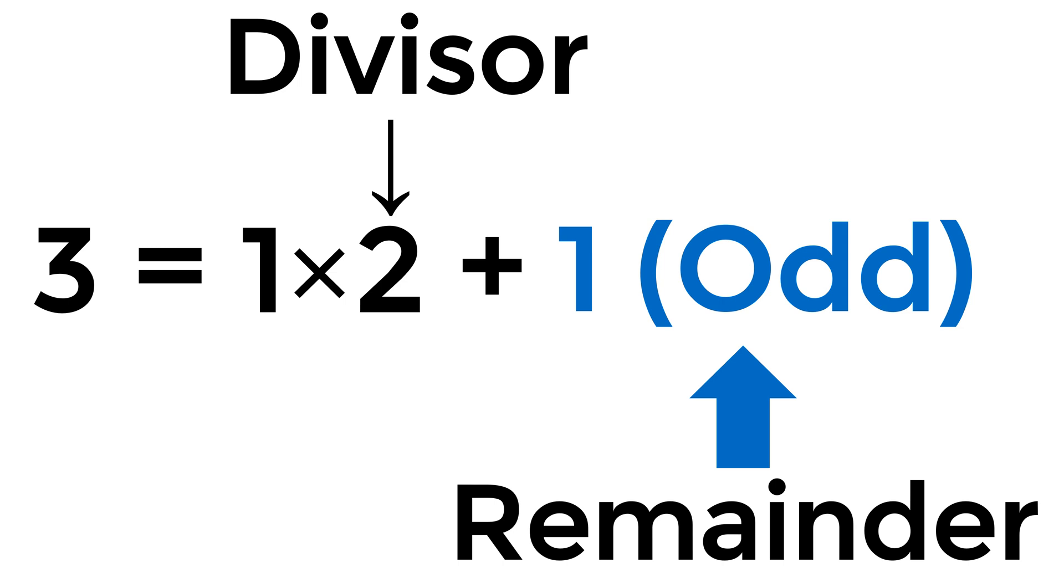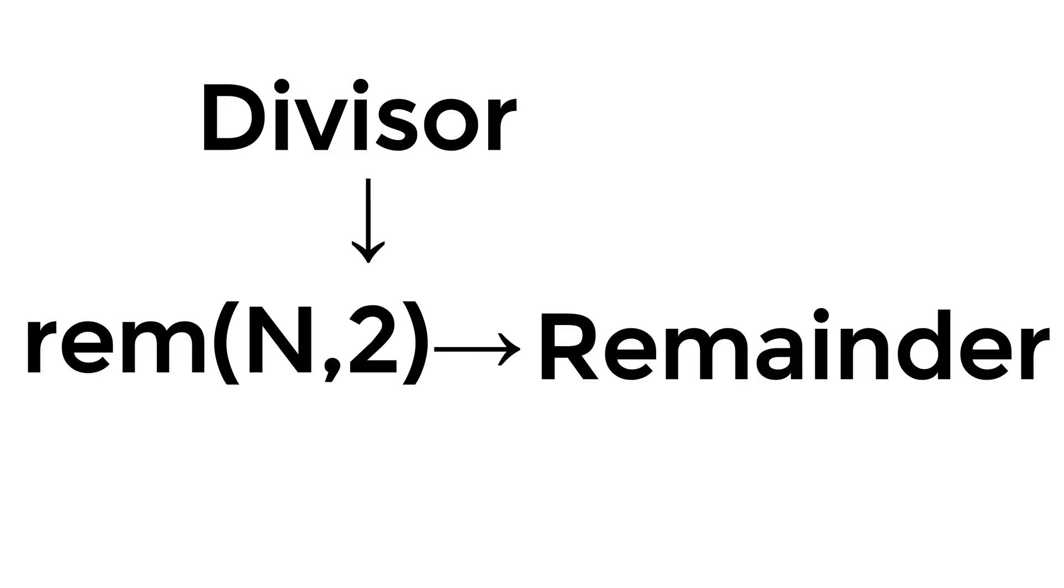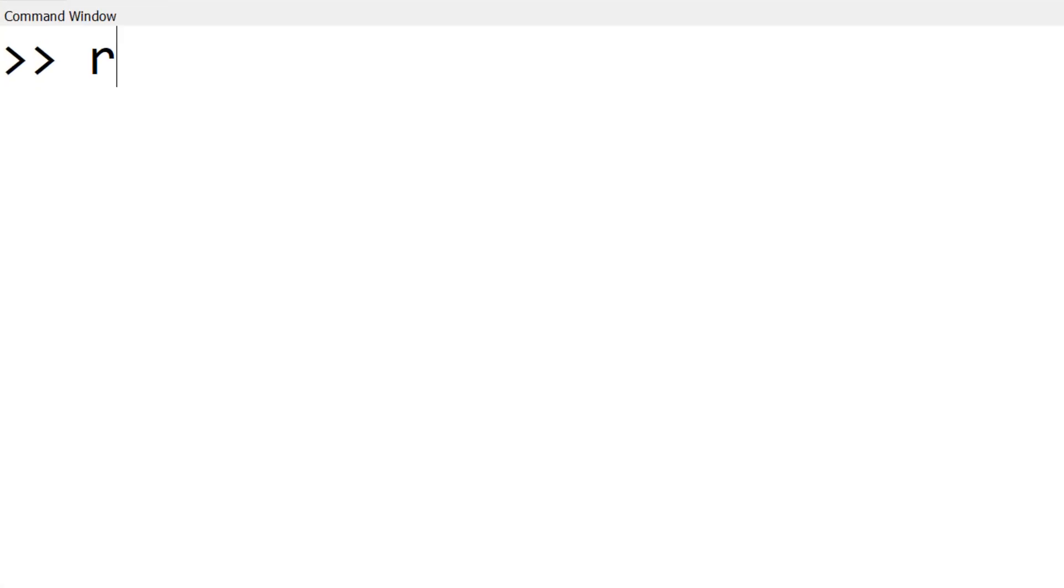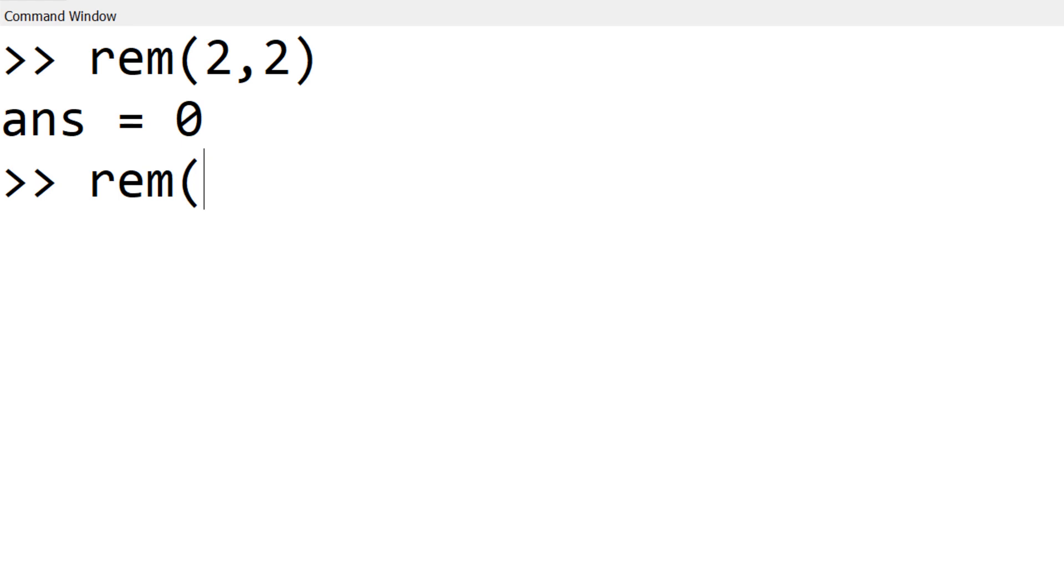The question is how to use this simple math approach in Octave or MATLAB. You can use the built-in function REM. The REM function takes the integer n and divisor and then returns the remainder. In this example, I will use the divisor of 2. You can simply type REM for the remainder of 0 and REM for the remainder of 1.